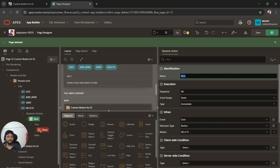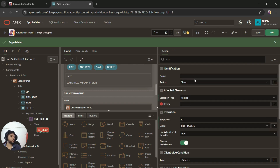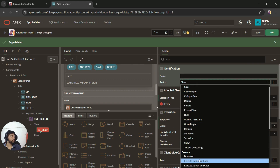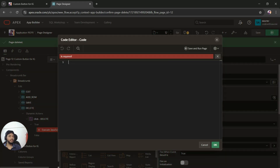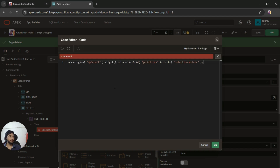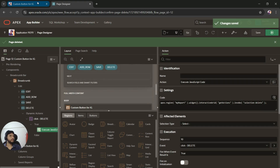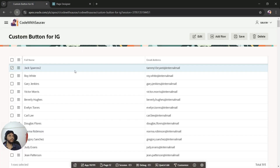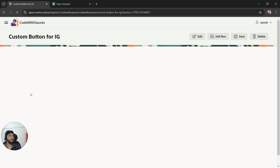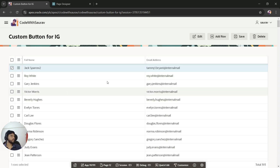For the Delete button, I'll also create a dynamic action, name it for delete, set the True Action to Execute JavaScript Code, and add the corresponding JavaScript code. Once everything is done, I'll click OK, save, and refresh the page.